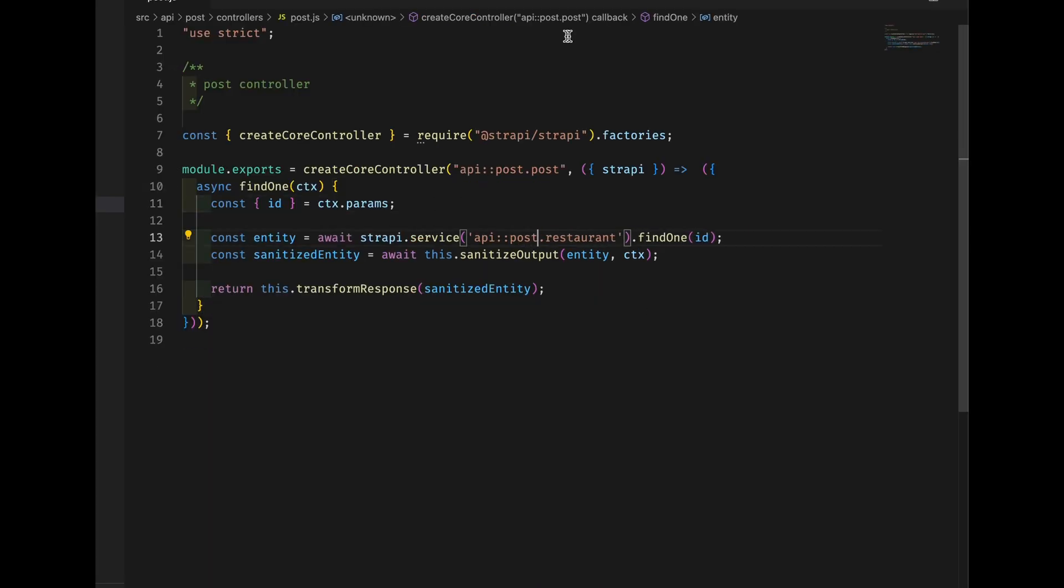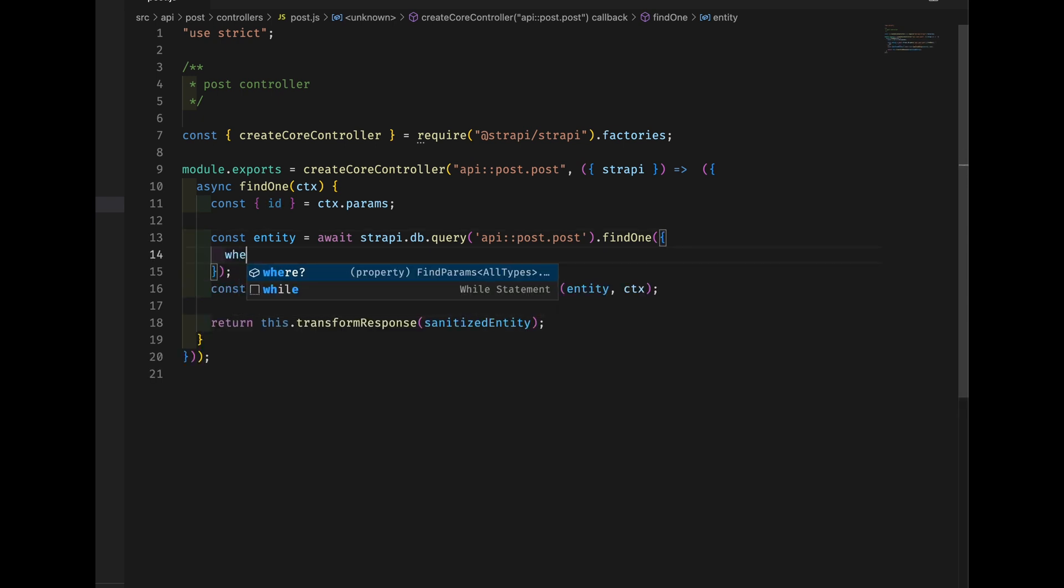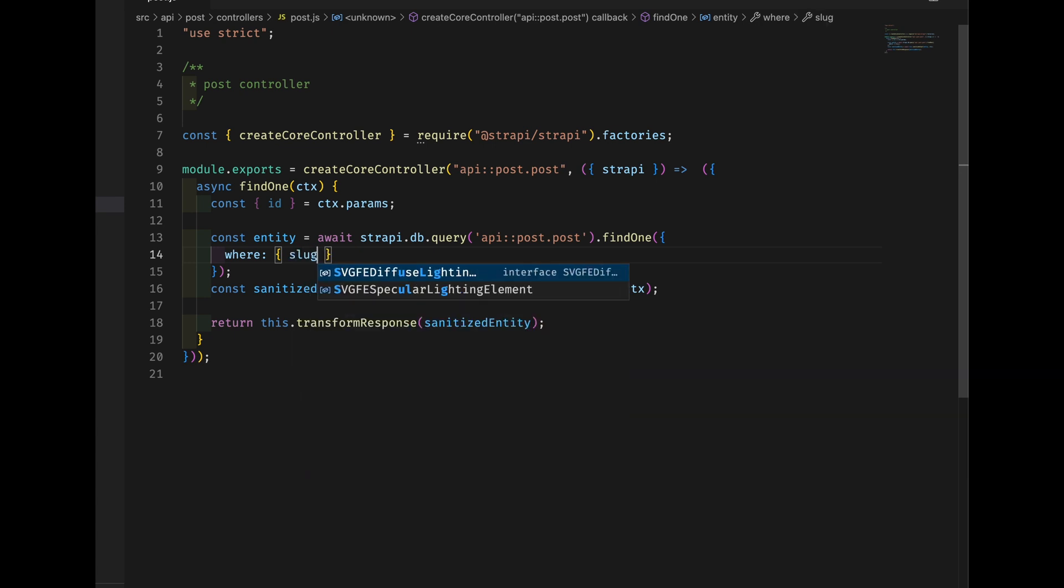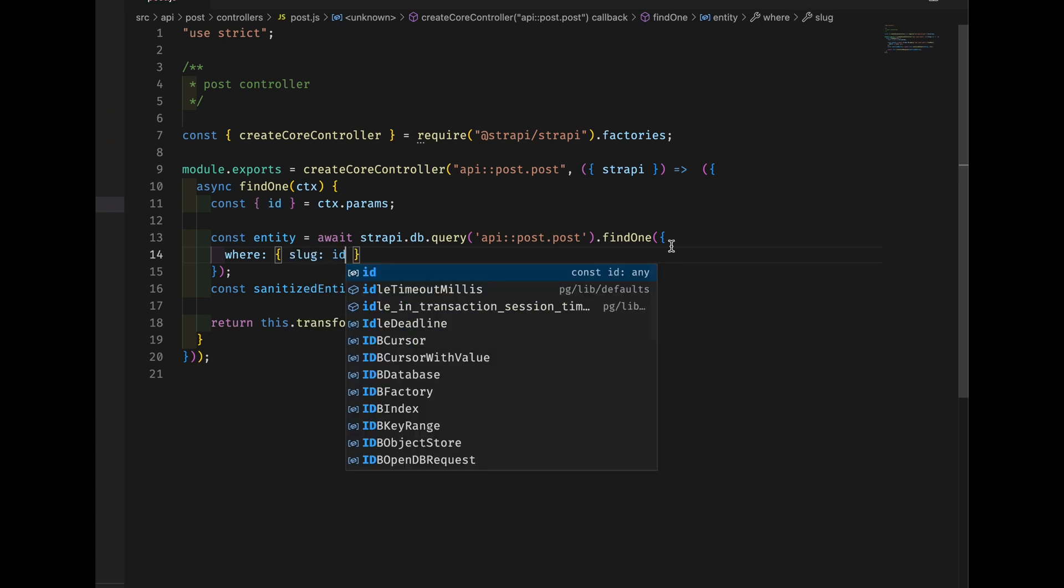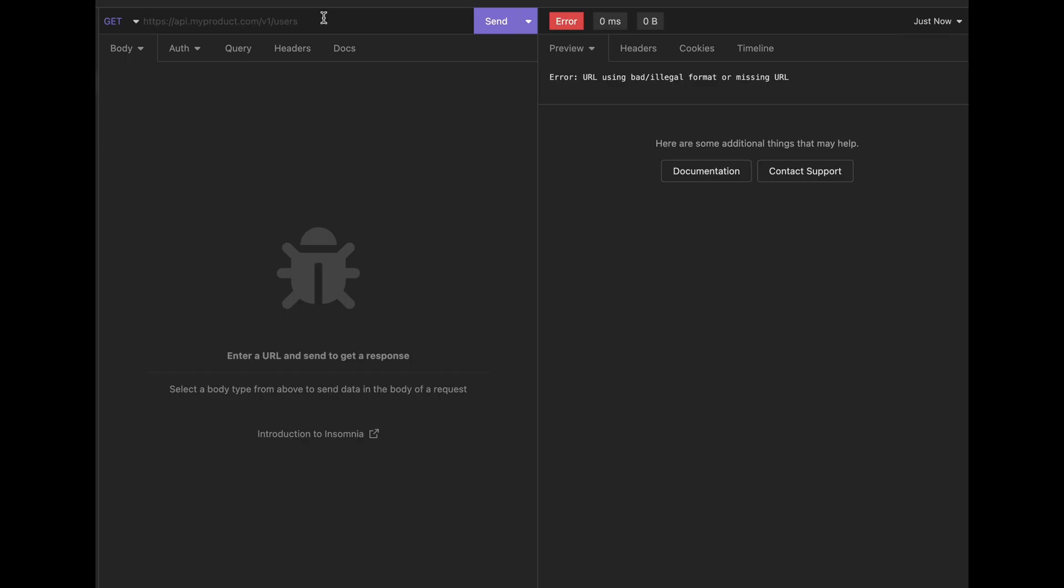Instead of service, we are getting data from dbquery. Here is the most important part. We want to search for slug, not id. So let's say where slug equals the incoming query, which was called id.